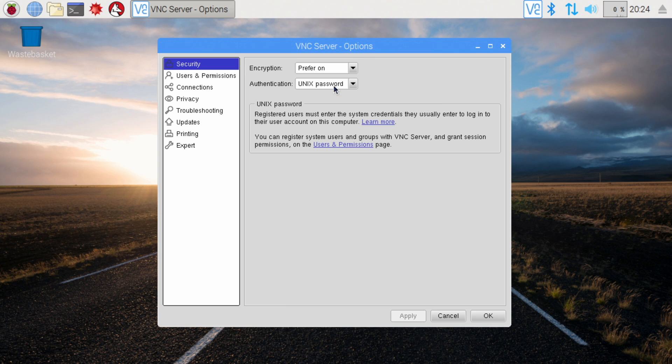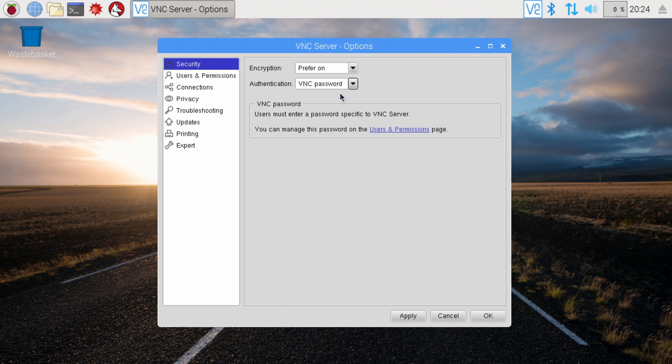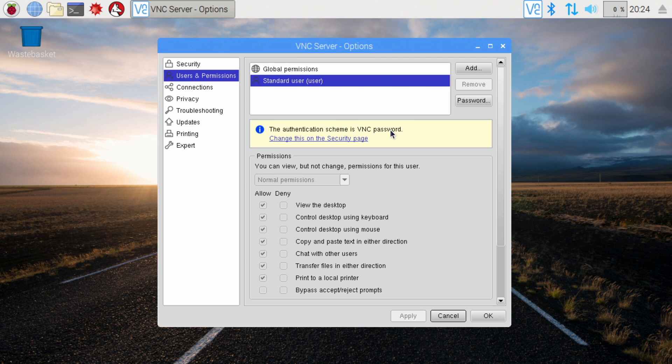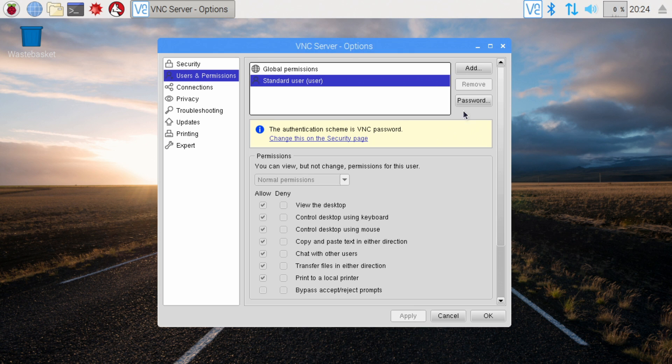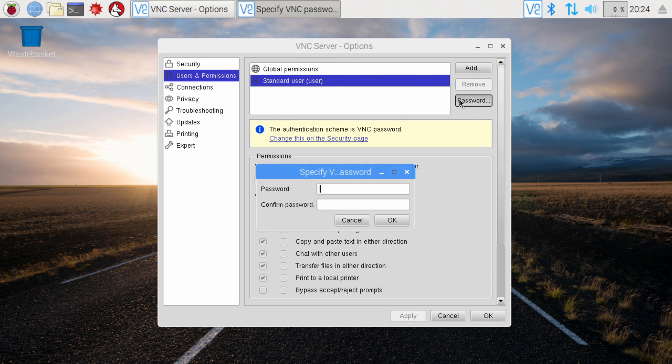But just to make it work quickly, we're going to change it to VNC password and then hit apply and then go to the users and permissions page. Make sure the standard user is selected and we're going to set a password. For the video, I'm just going to use something simple.